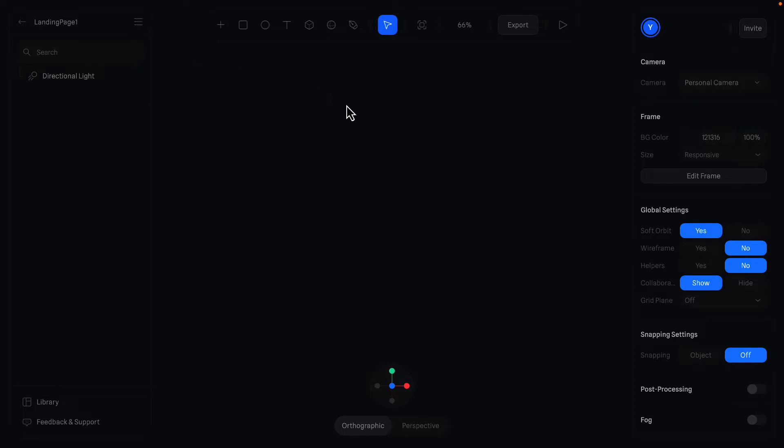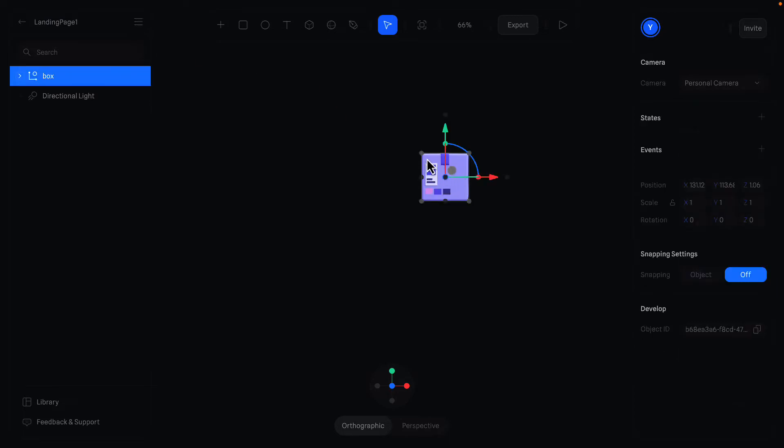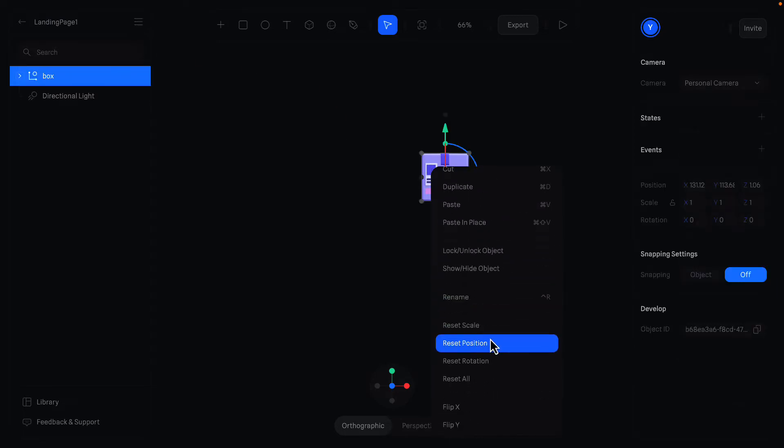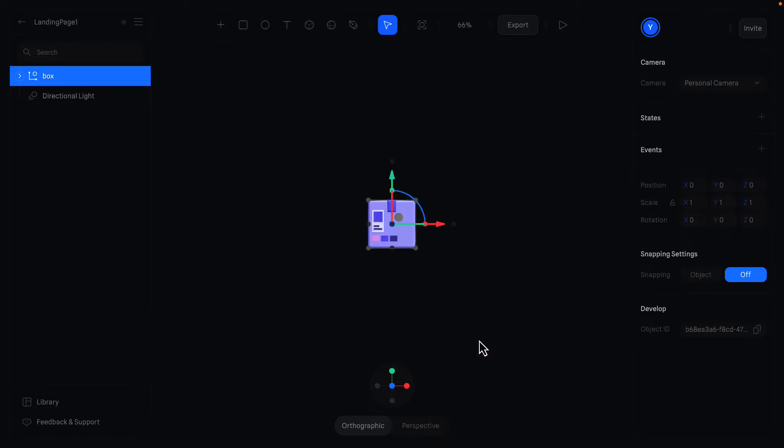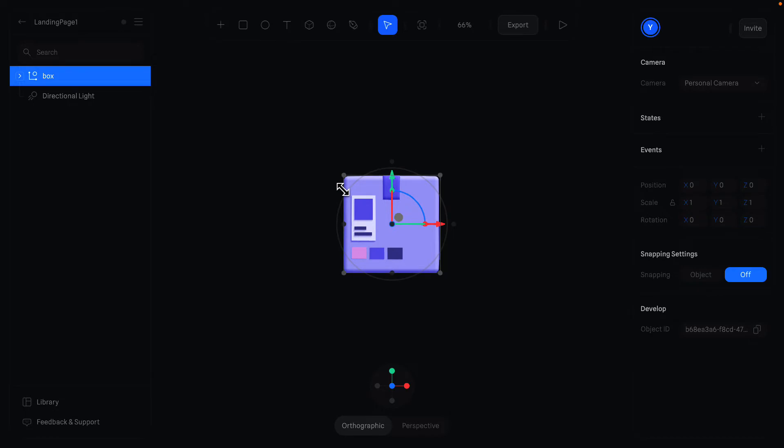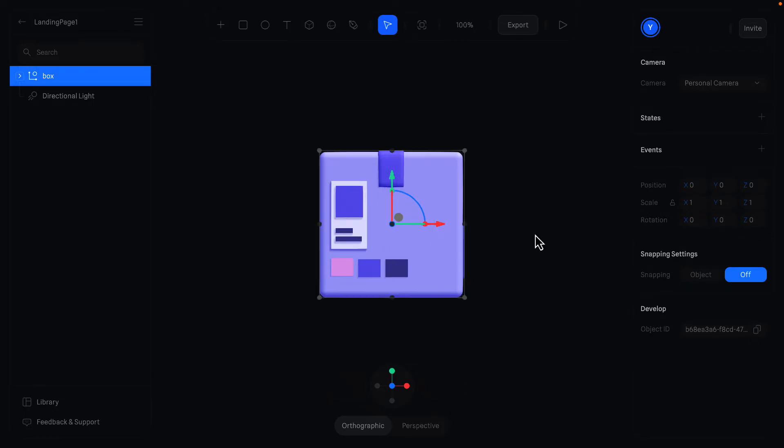I'll paste the object here. After that, let's reset its position. Resize the object so we can work better. And reset my camera.